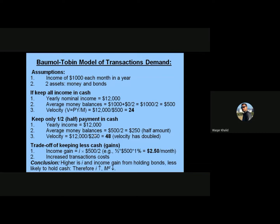He receives $1,000 at the start of the month and has $0 left at the end, giving an average monthly balance of $500. We can then calculate velocity: V = PY / M, where PY = $12,000 and M = $500, so V = 24.